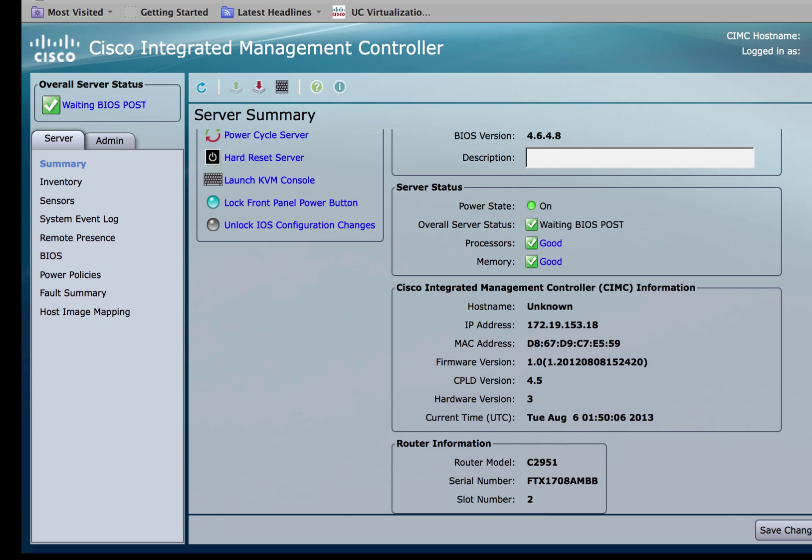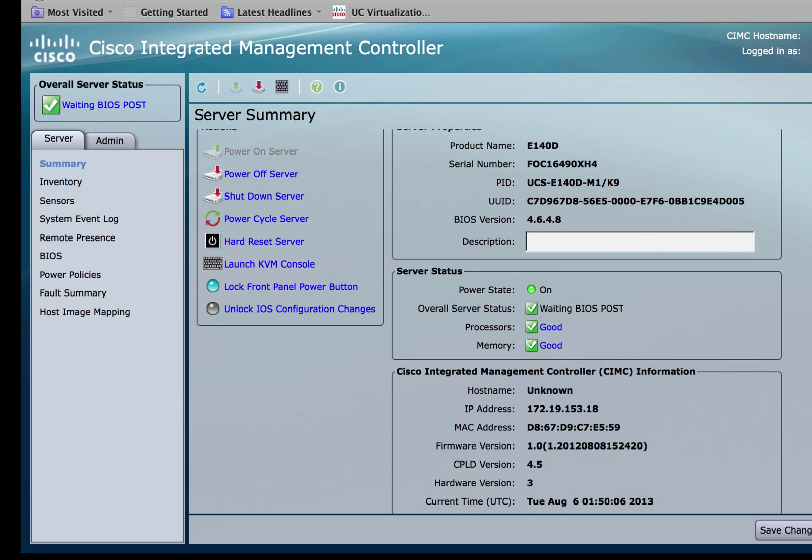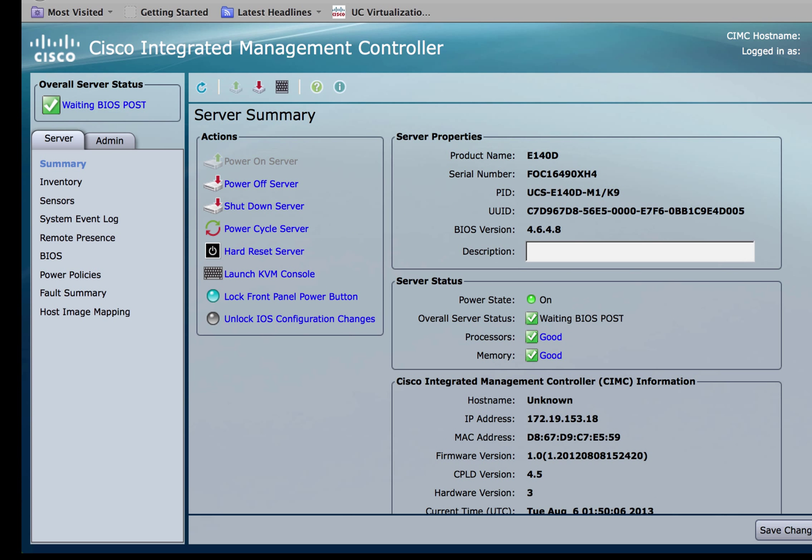We're going to upgrade both of these to the latest BIOS and CIMC versions. Let's start with the BIOS first.